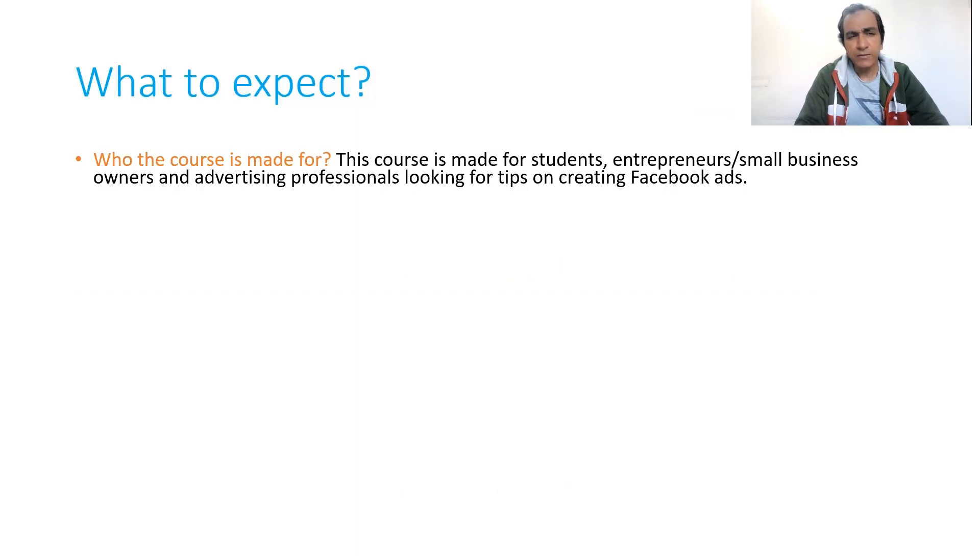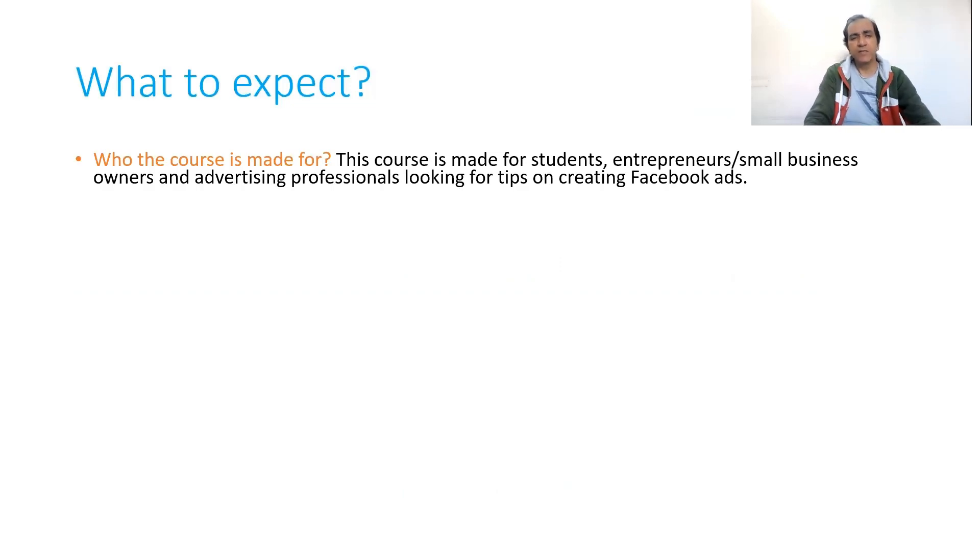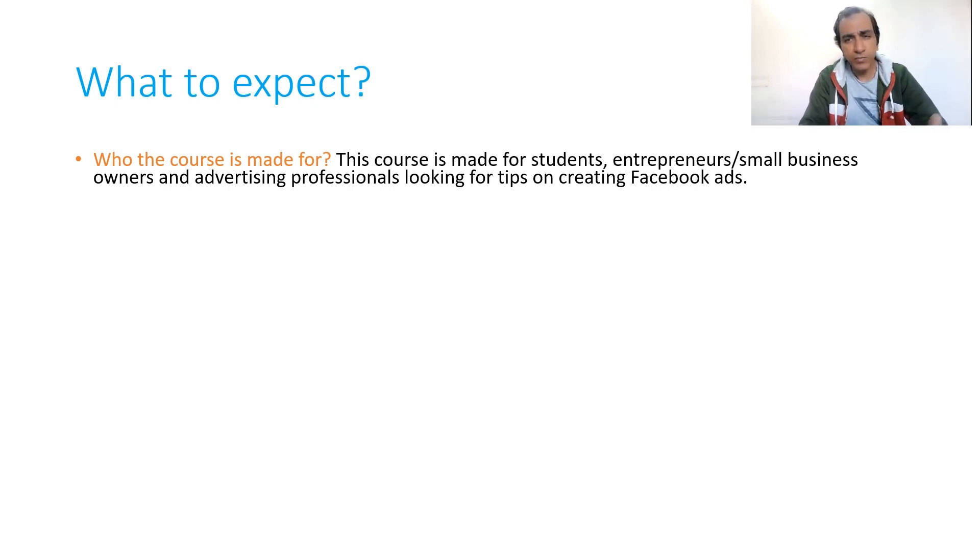So what to expect? Who the course is made for? Well, this course is made for students, entrepreneurs, or small business owners.